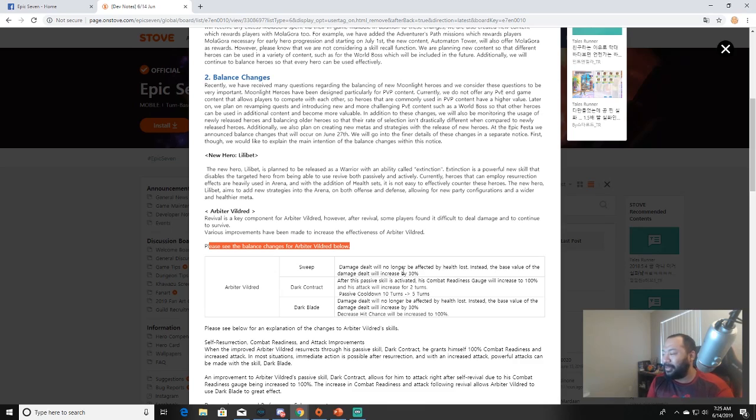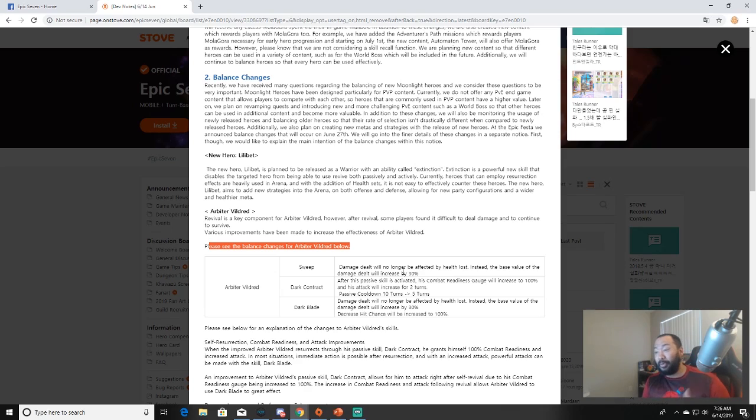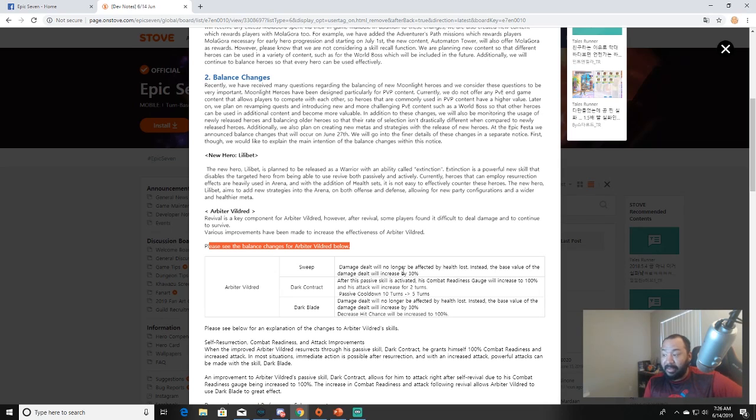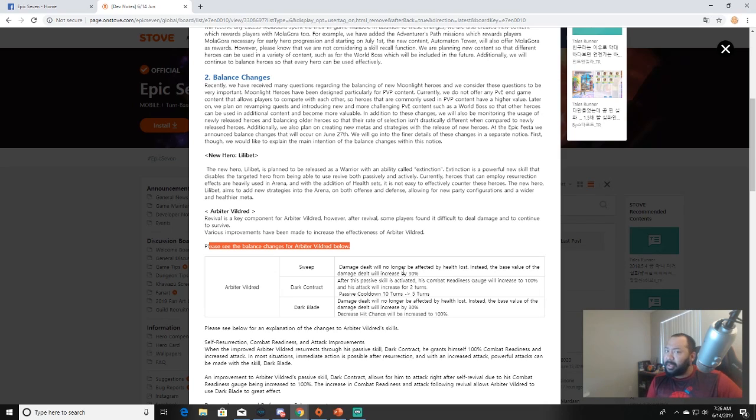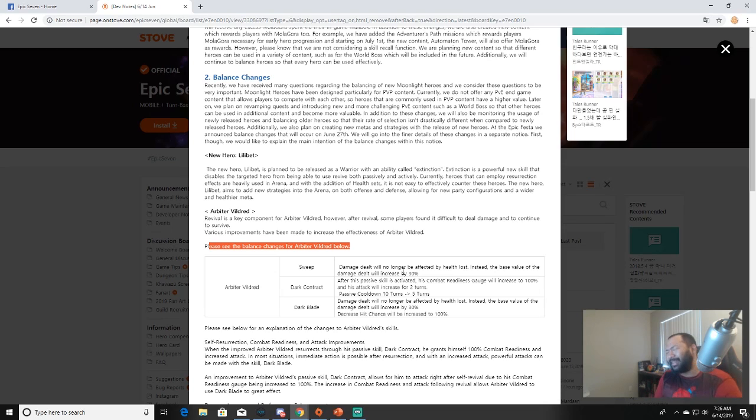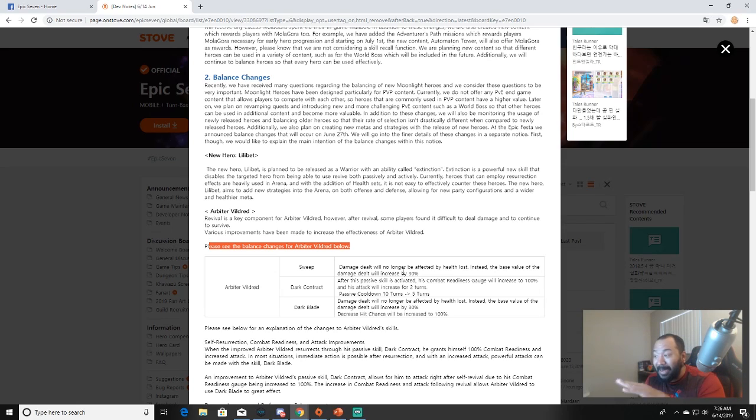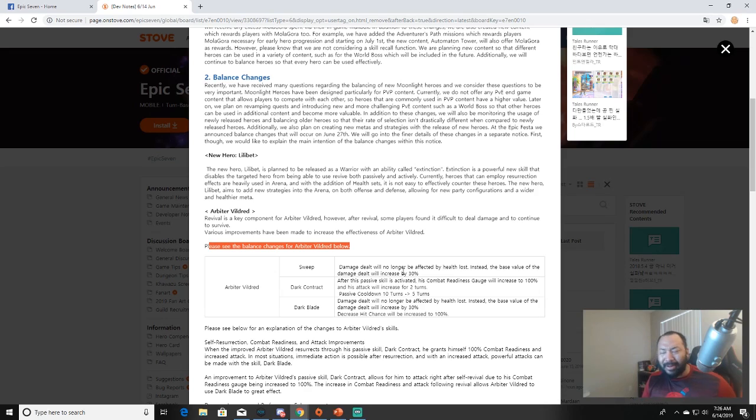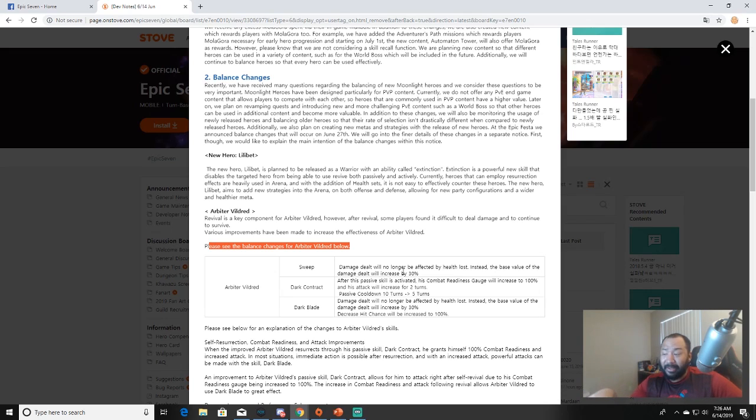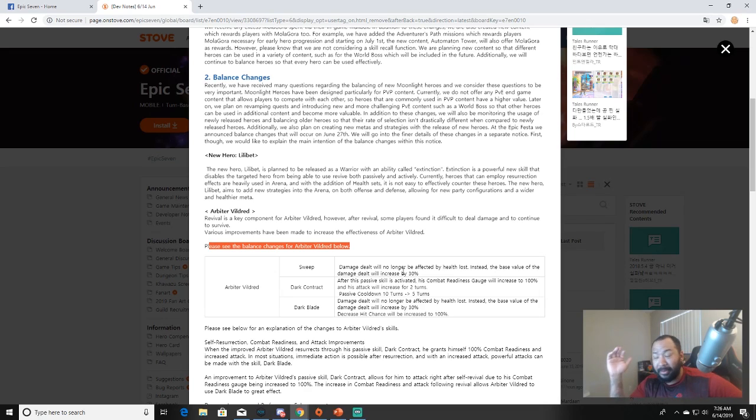His combat readiness gauge will increase to 100 and his attack will increase for two turns. Passive cooldown: 10 turns to 5 turns. Oh my god bruh, that's OP! Hello Perna from Summoner's War, let's go! And his third skill Dark Blade: damage dealt will no longer be affected by health loss. Instead the base value of the damage dealt will increase by 30 percent, and decrease hit chance will be increased to 100 percent. For those of you guys who aren't familiar with Arbiter Vildred, it basically takes him from a 0.8 multiplier to a 1.2 on his first skill and on his third skill from a 0.9 to 1.2. It's a big difference. And the decrease hit chance will be increased to 100 percent - let's go! I'm hyped about that passive because now he's an anti-cleave. You put him in an arena team and he dies, he comes back 100 combat readiness increase. Well bam! We don't care about that full life regen, let's go!